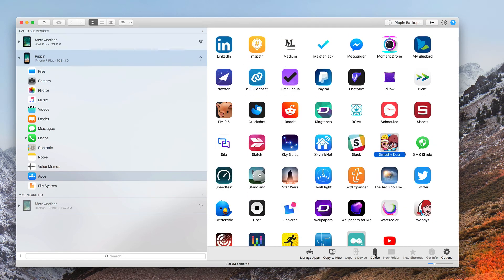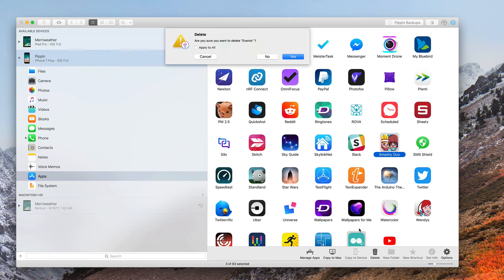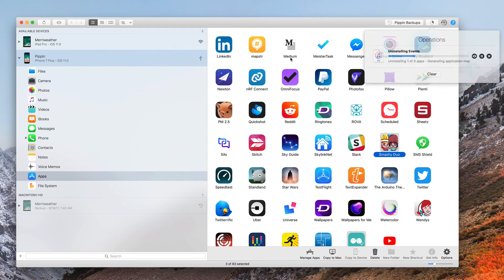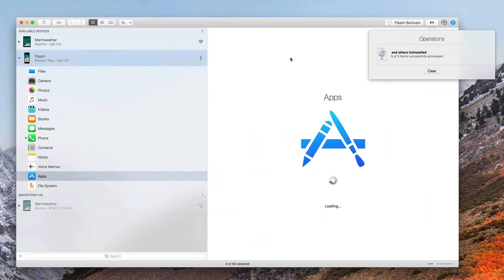Now I'll go ahead and click on delete. And it asks me if I'm sure I want to delete the first one in the list, which was events. If I just click yes, it's going to ask me that for each app. So I'll click on apply to all. Then I click yes. And it's deleted all three apps just as fast as that.